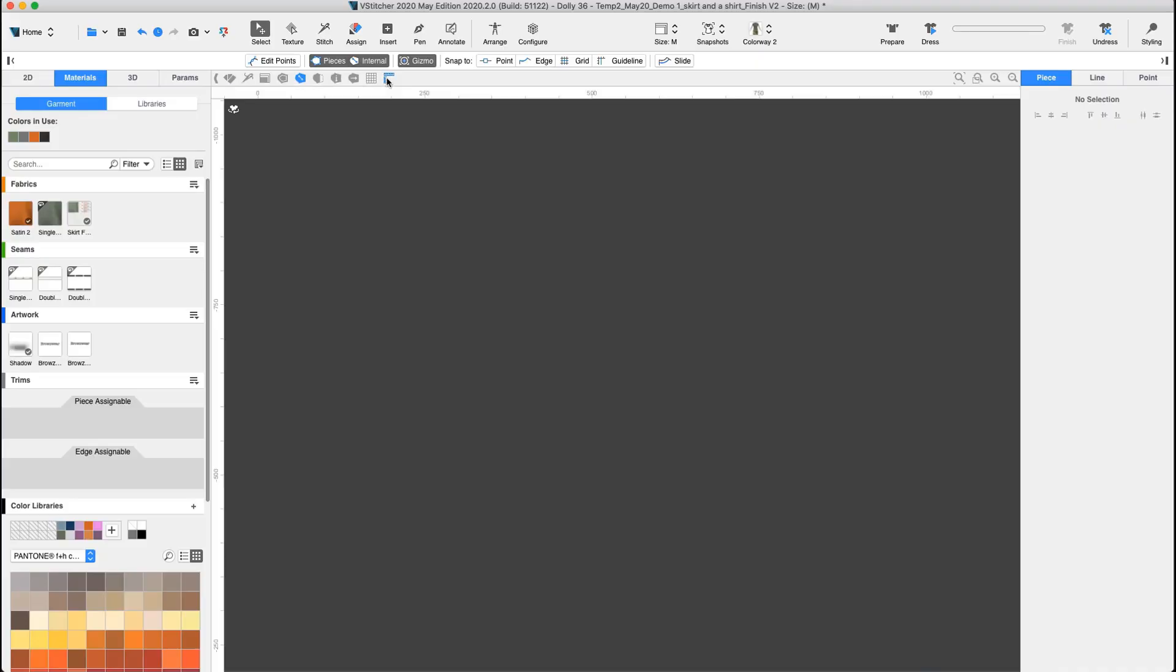The Guidelines button is located on the 2D window toolbar at the top of the 2D window. Clicking the icon toggles the display of the Guidelines ruler. Note that the units displayed are set according to whatever system units are selected in our preferences.